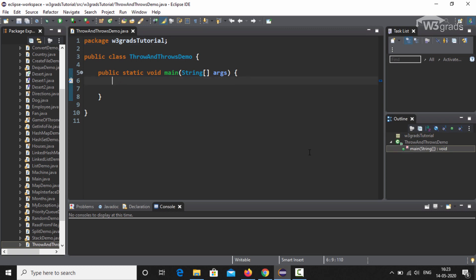We will get rid of the auto-generated comments. In this example, we will create a divide method that takes two integer variables as parameters. If the value of the second parameter is zero, it will throw an ArithmeticException; otherwise it will return the division of the first number by the second number.